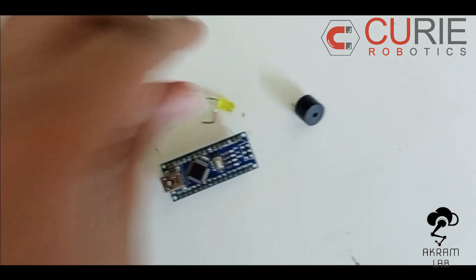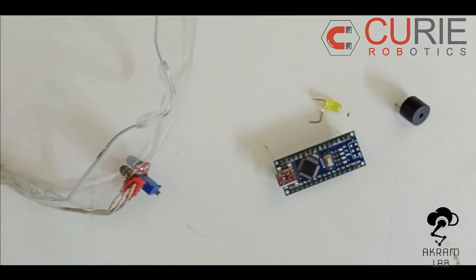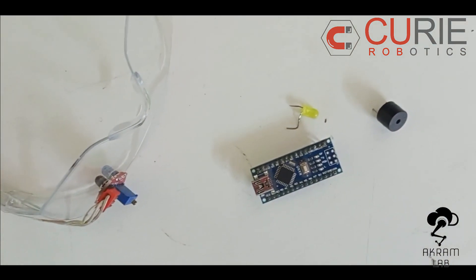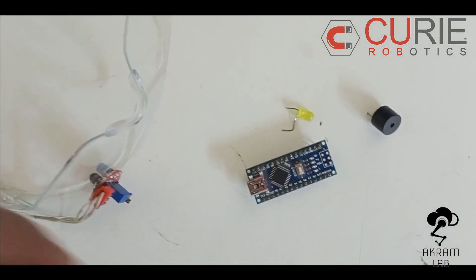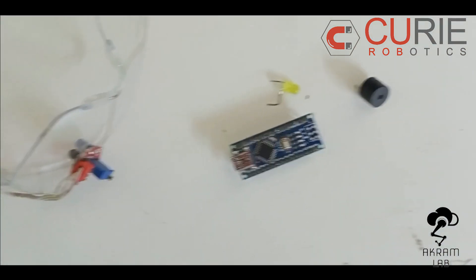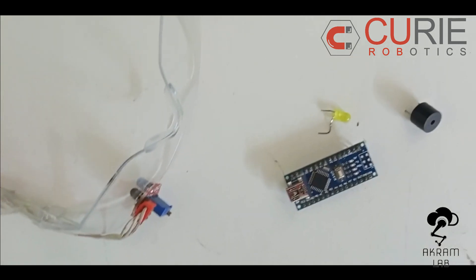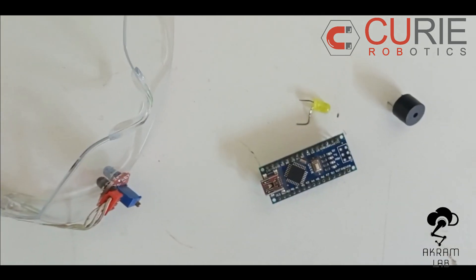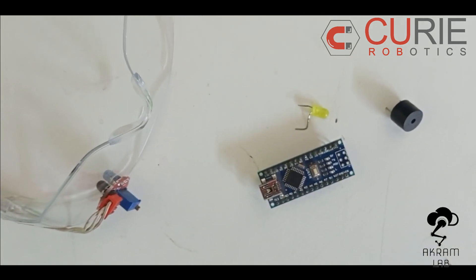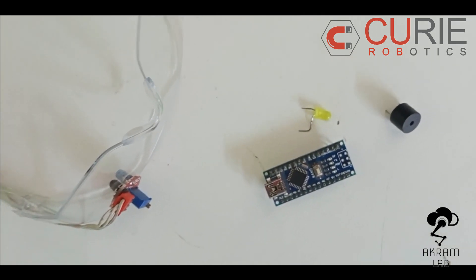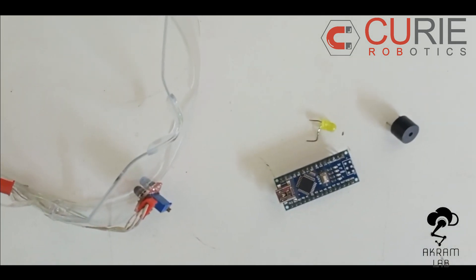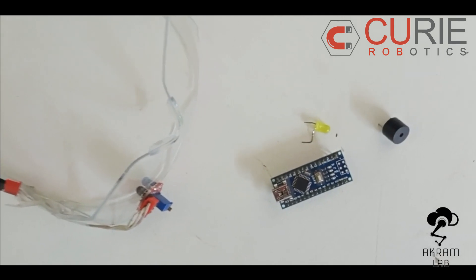So these are the basic components I am going to use and the connections are very simple which I will also explain in the code. Okay so now let's go and see how we can program this Arduino.